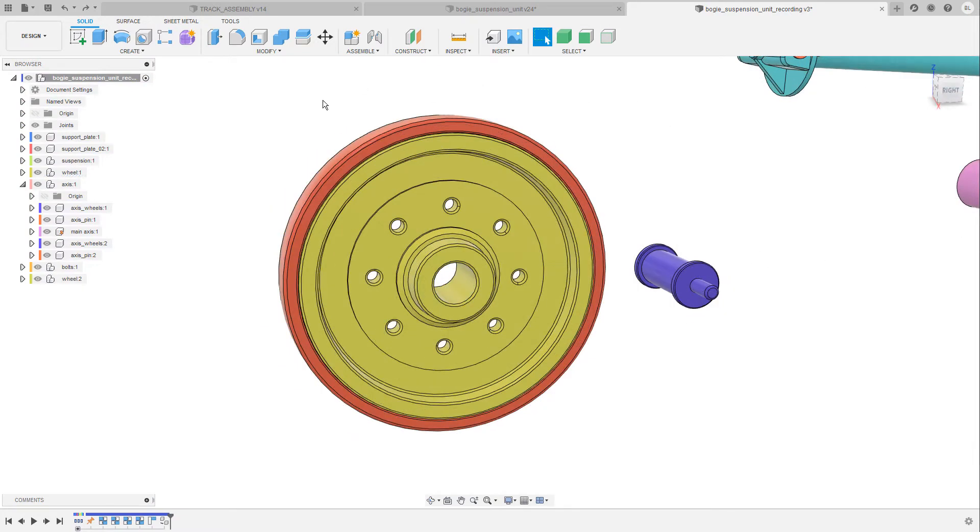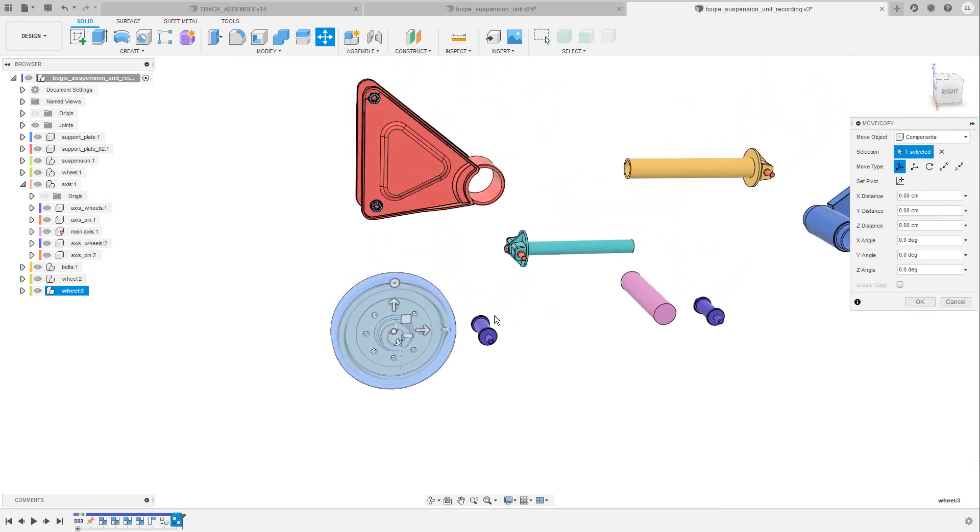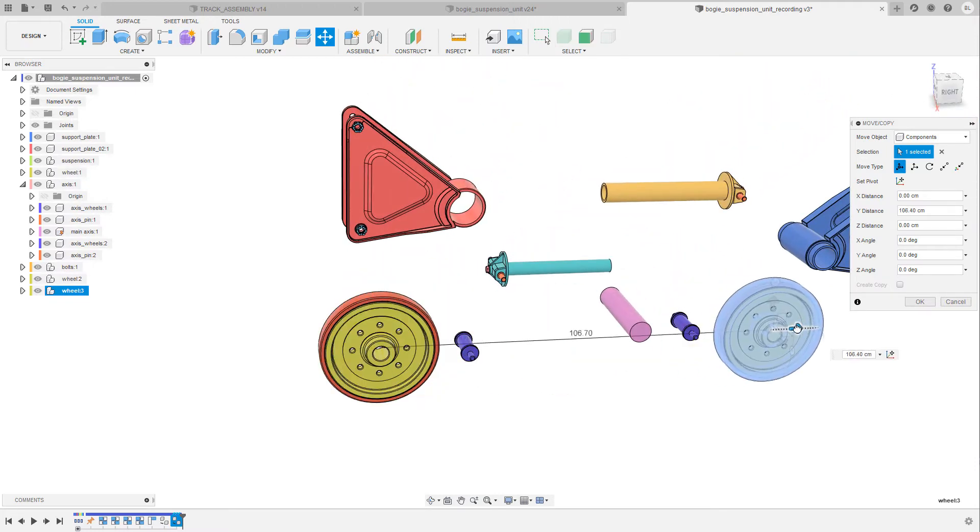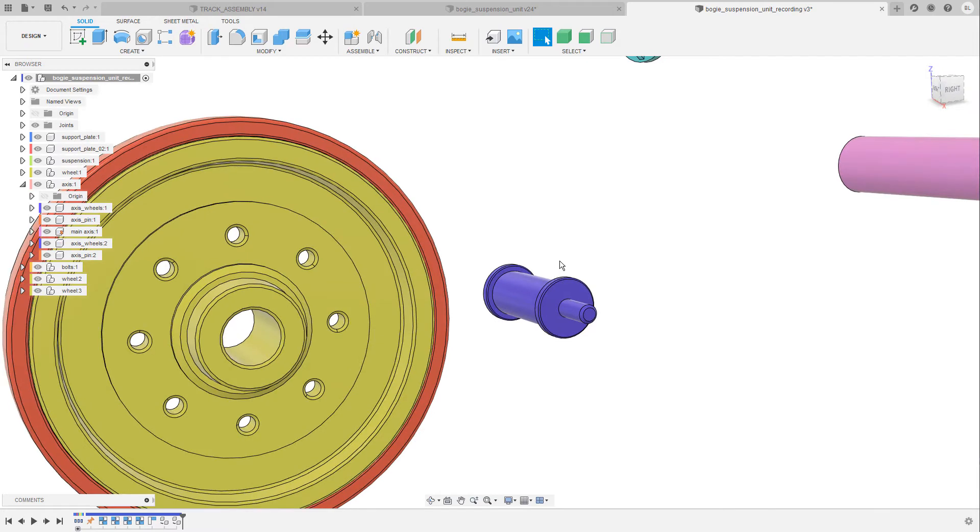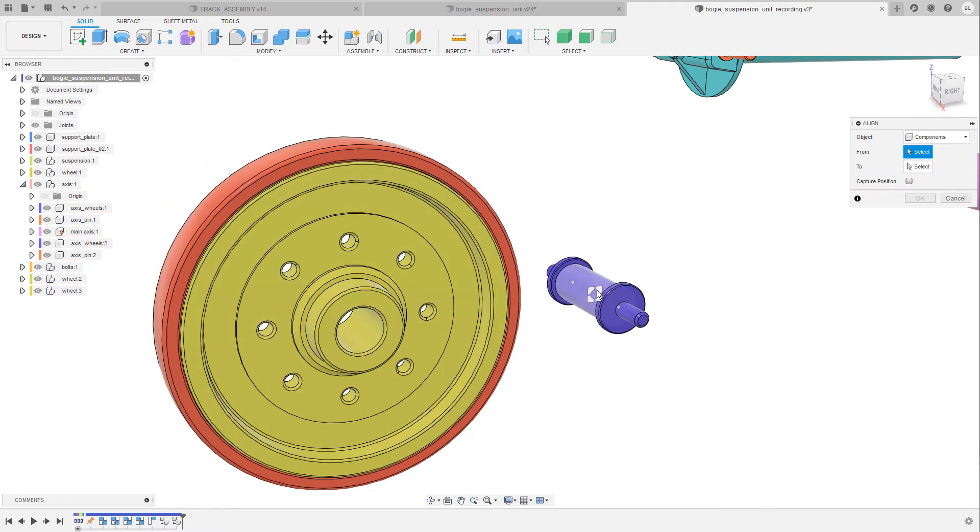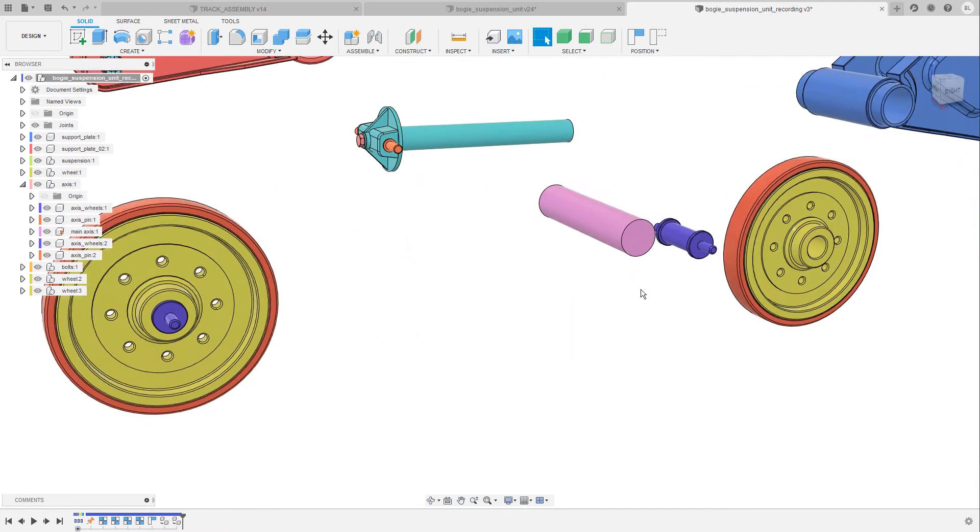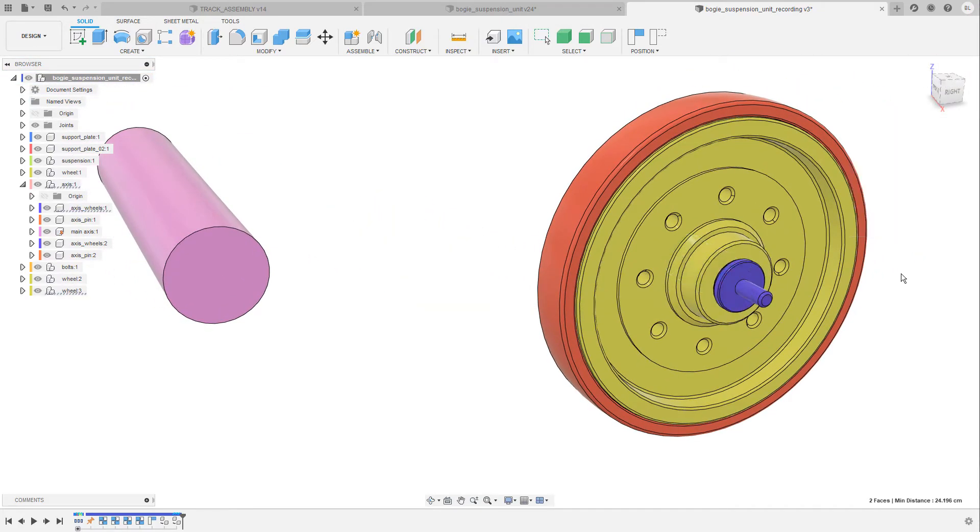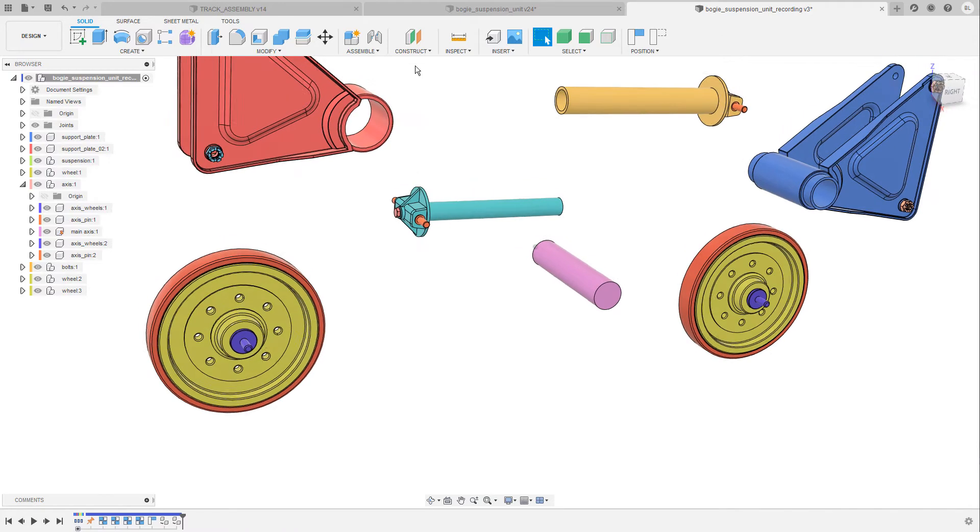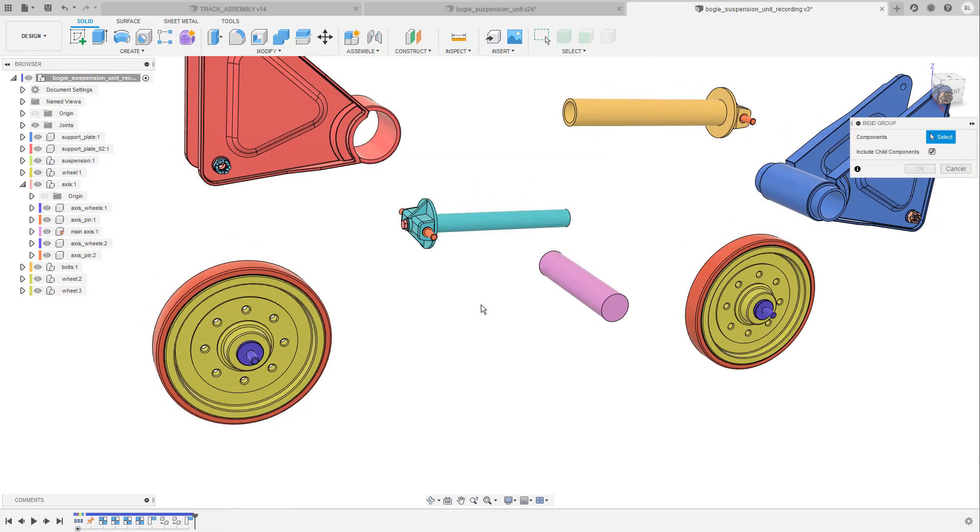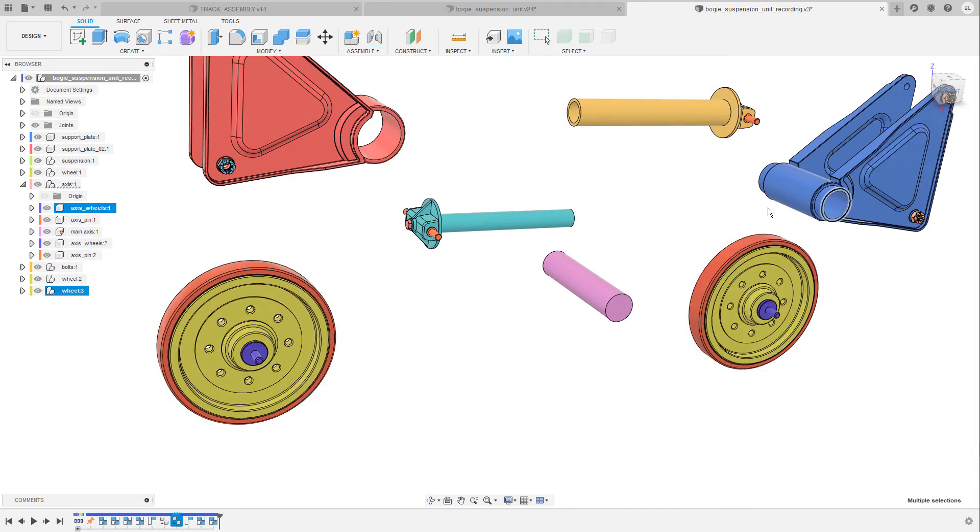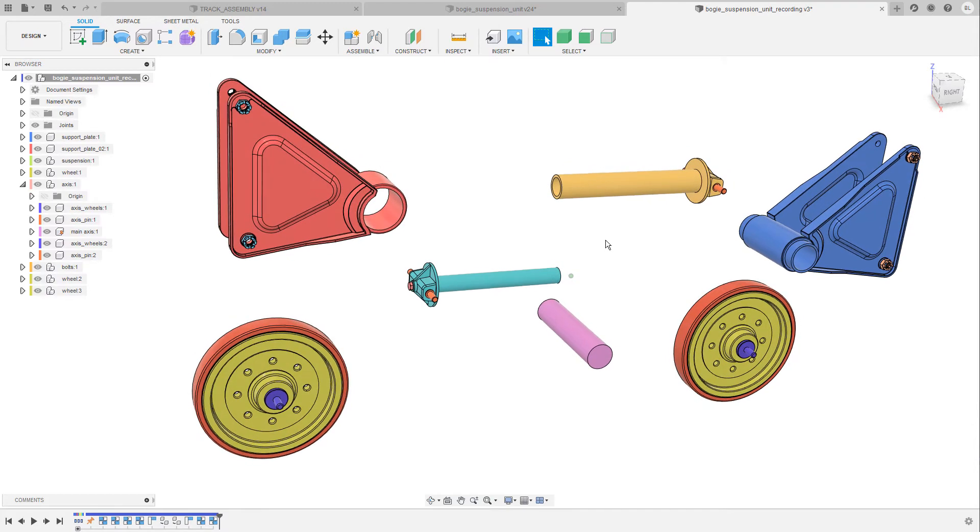Before I continue I create a copy of the wheel because I need two of them so ctrl c ctrl v, then I move this one over to the right. Then let's bring up the align command one more time. Select the center of this axis and place it in the center of the rim and I'm gonna also do the same for this one over here. And now I can create two additional rigid groups. So capture the position first and now we can start adding joints.